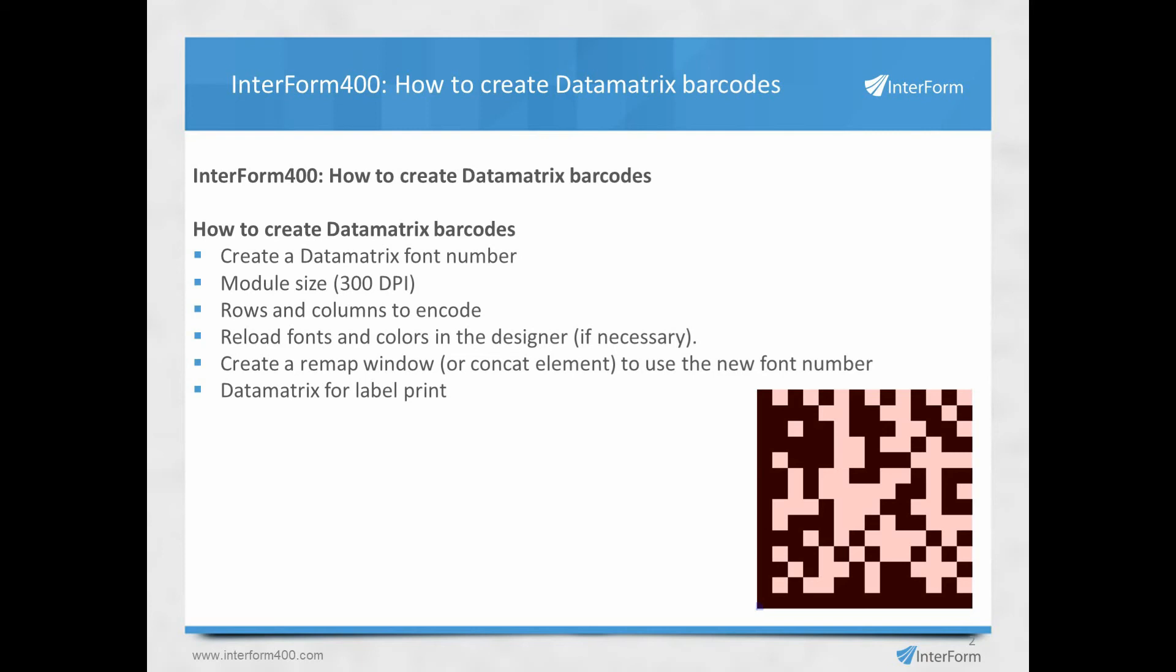If you don't fill them out, then the barcode will just grow to a square that is as small as possible to contain the data that you put into the barcode.